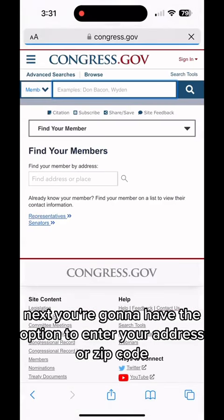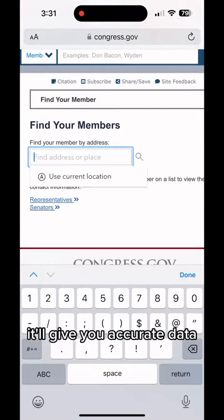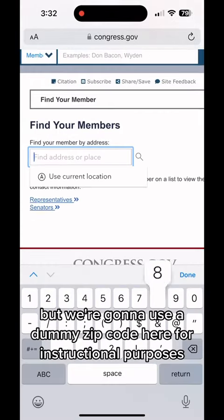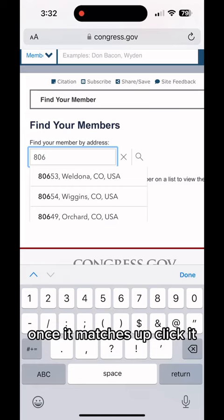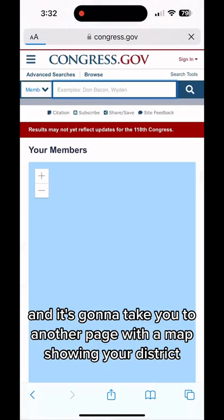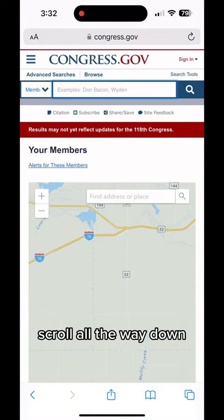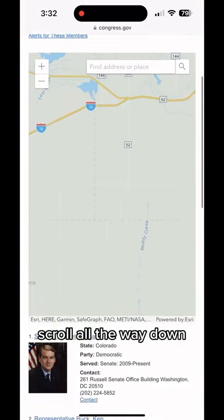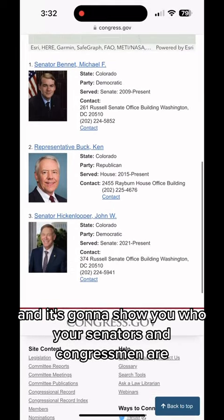Next, you're going to have the option to enter your address or zip code. I recommend doing your address — it'll give you accurate data — but we're going to use a dummy zip code here for instructional purposes. Once it matches up, click it, and it's going to take you to another page with a map showing your district. Scroll all the way down and it's going to show you who your senators and congressmen are.